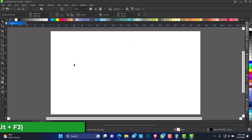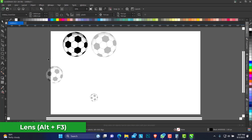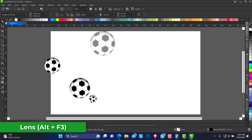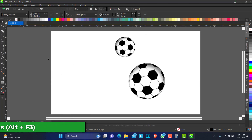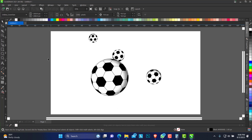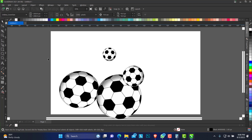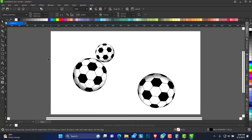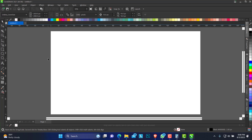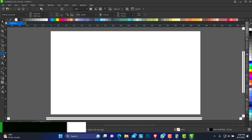Hello, welcome to Hair Blender Design. In today's video I'll be showing you how to make use of the lens flare effect to achieve quite interesting flares and a 3D effect in CorelDRAW. So let's make a football.